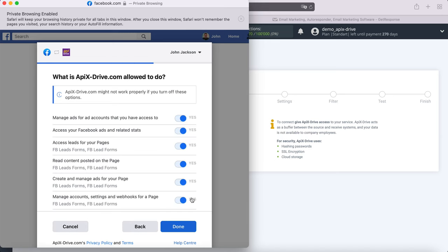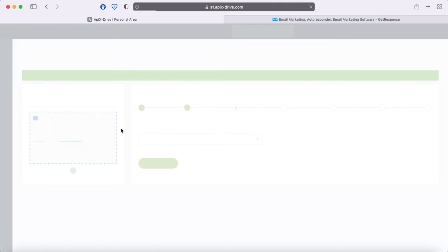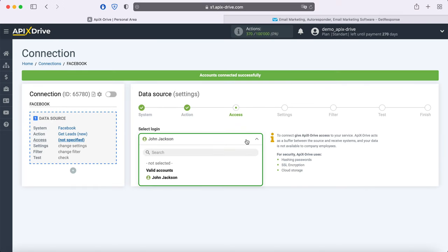Leave all checkboxes enabled. When the connected login is displayed in the list, select it.